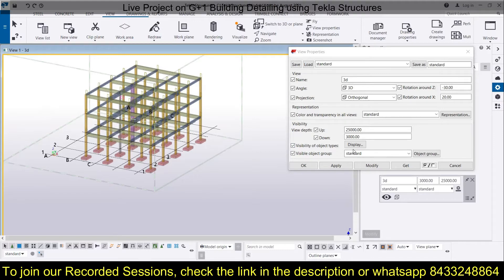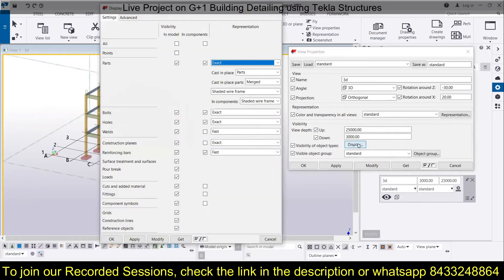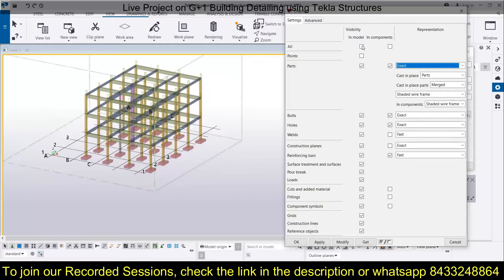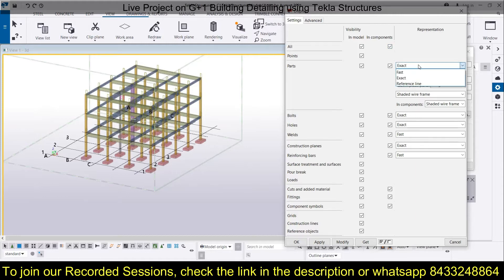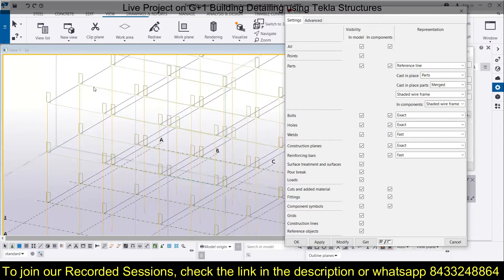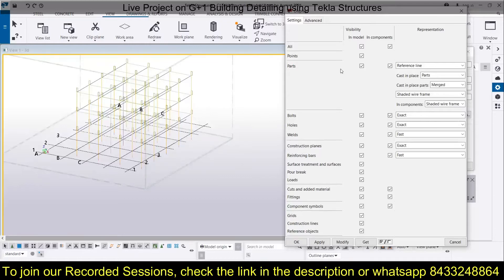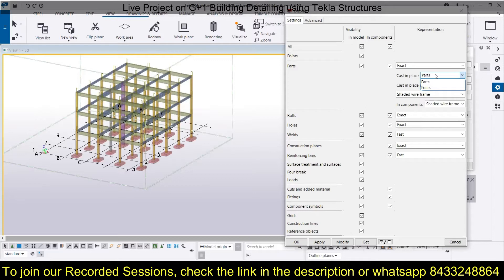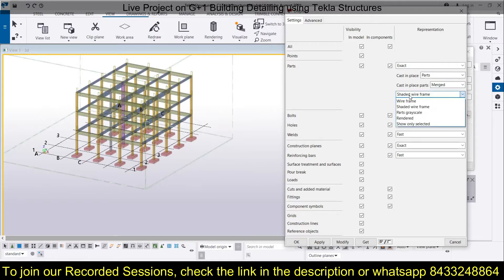Next is the Display option, which controls what different objects you want to display in your model. Click on it, select all for the model and for the component as well. You can also choose what kind of view you want — for example, if you select Reference Lines only, it will show only the reference lines. Click Modify and you will see all the beams and columns present in the model represented just as reference lines. You can switch it back to Exact and click Modify. Similarly, you can choose whether to show parts or pores, merged or separated, shaded wireframe, wireframe, and so on.